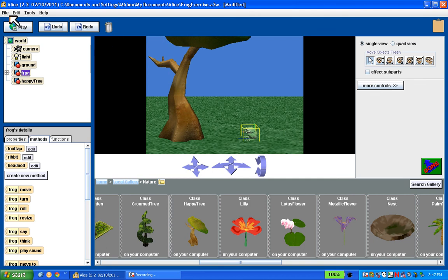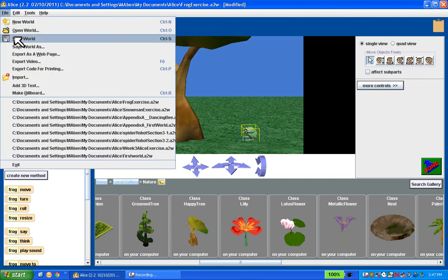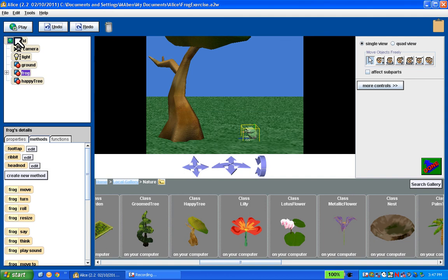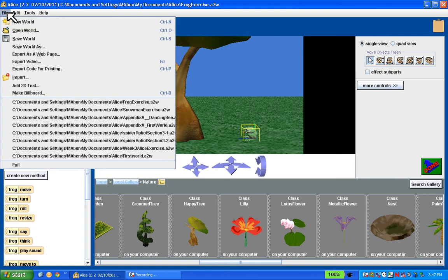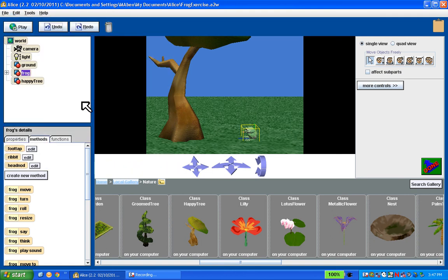Now I'm going to save this. What I'd like you to do is do the exact same exercise. All I'm looking for is that you can get the frog with the tongue stuck out, staring straight at the tree. Use the methods that I showed — don't use the mouse controls. Use the finer controls. So that's it.